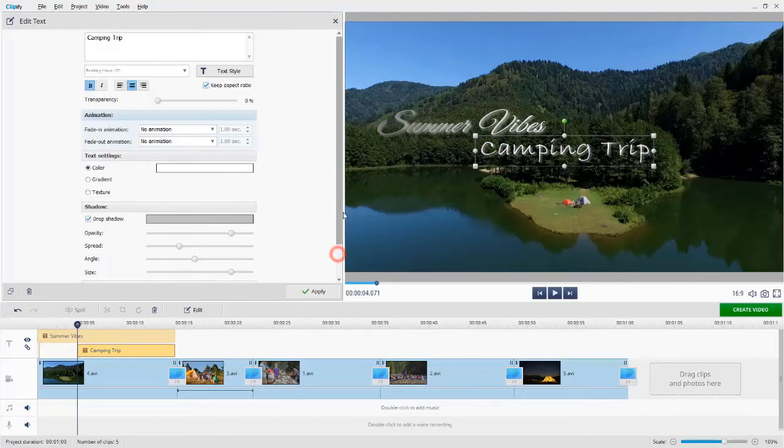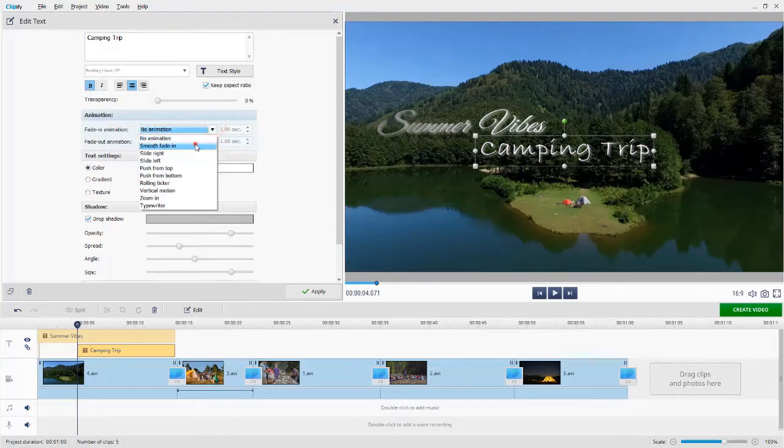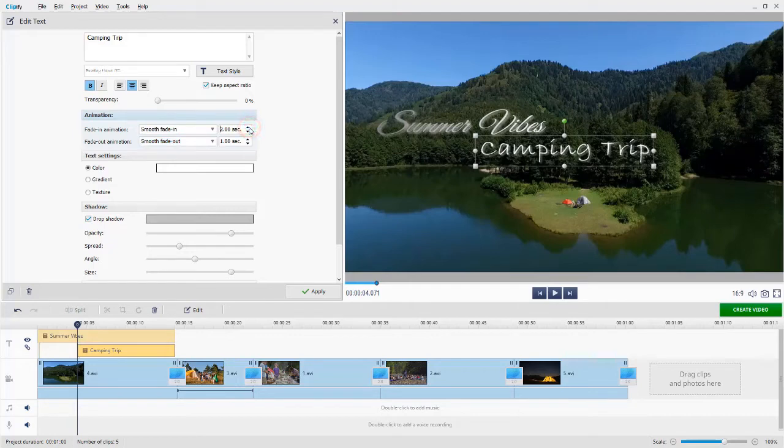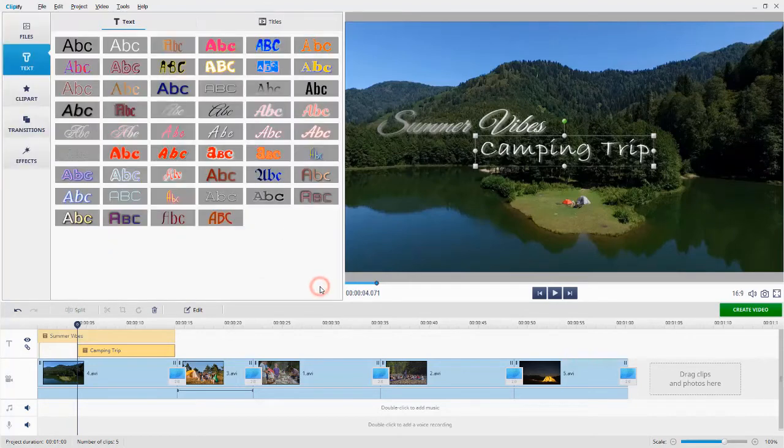Finally, choose the animation type and its duration. Hit Apply when finished.